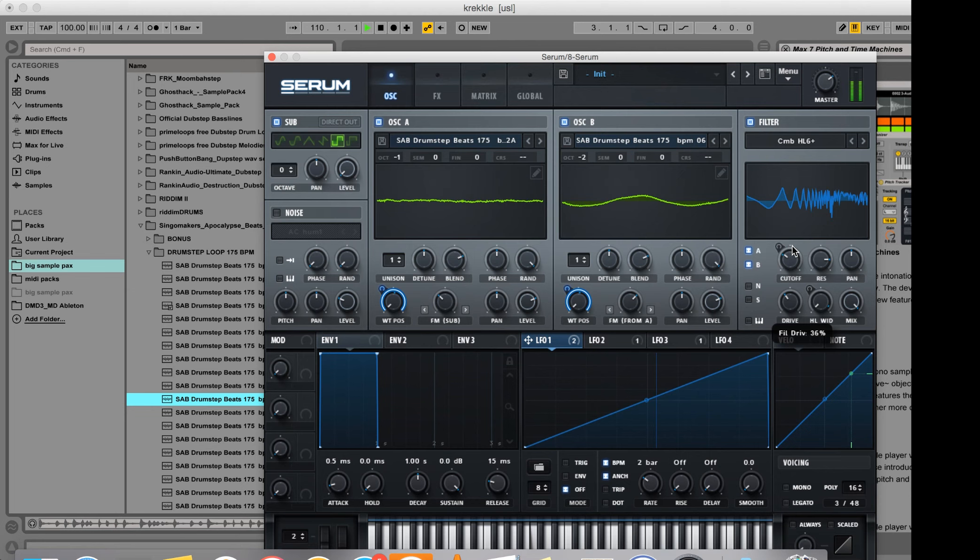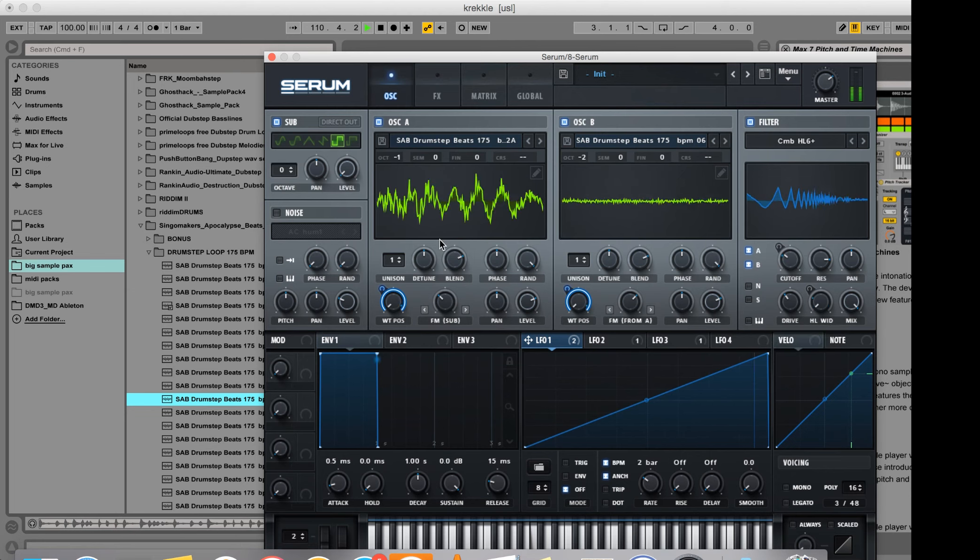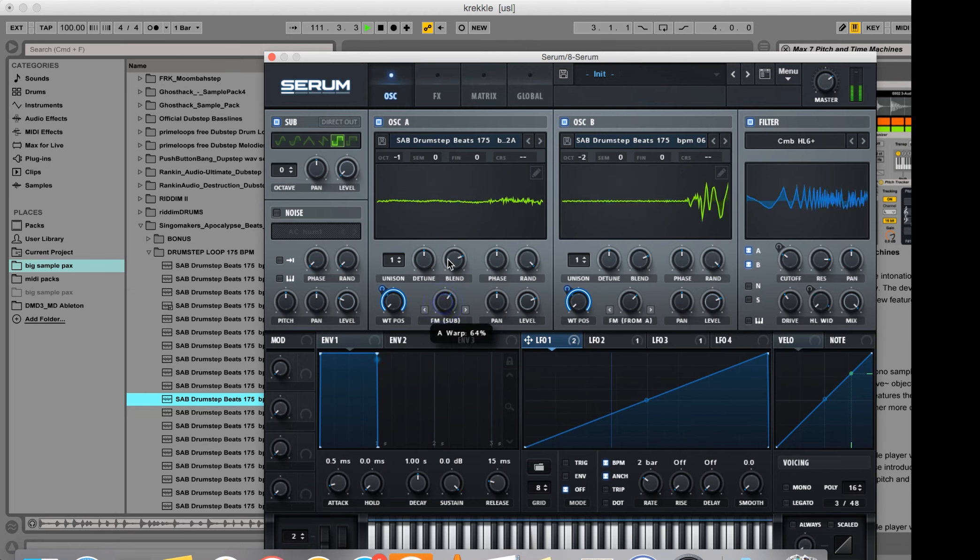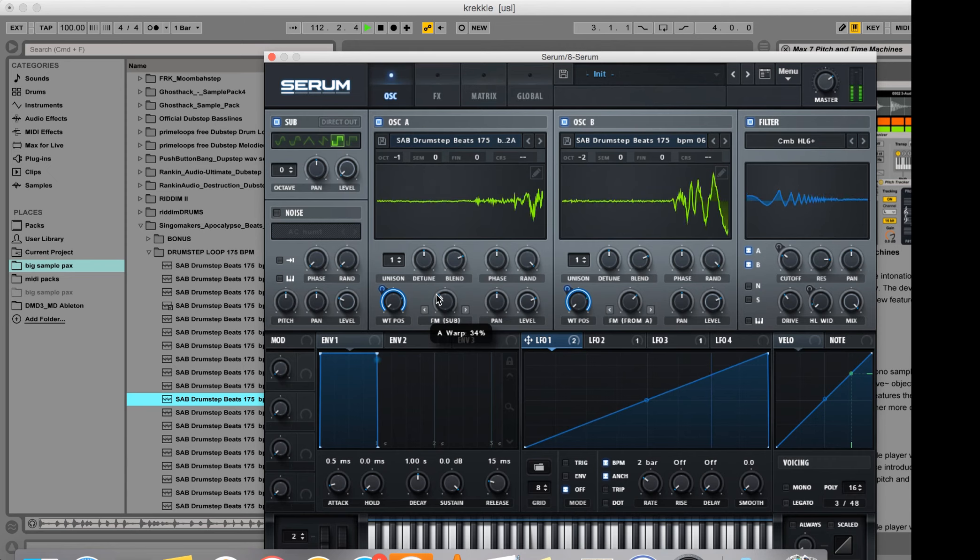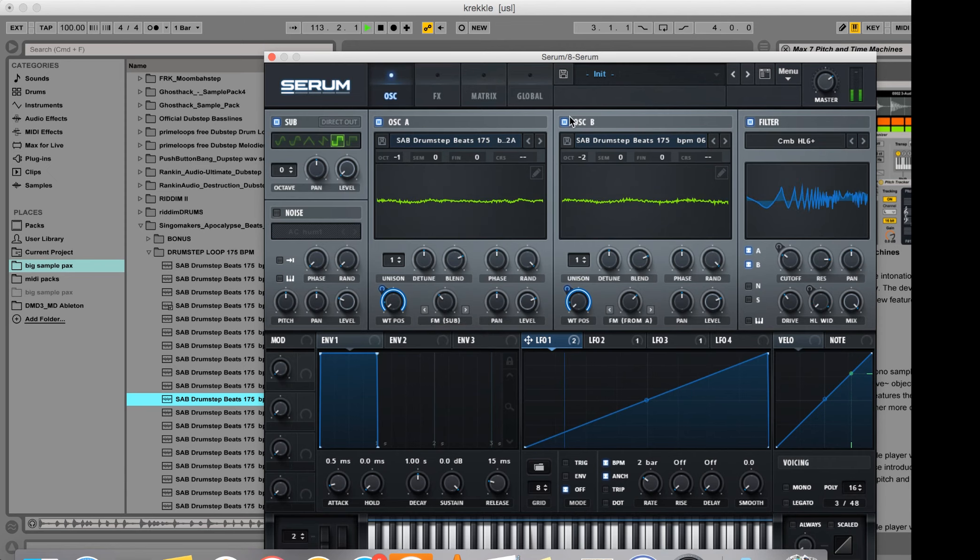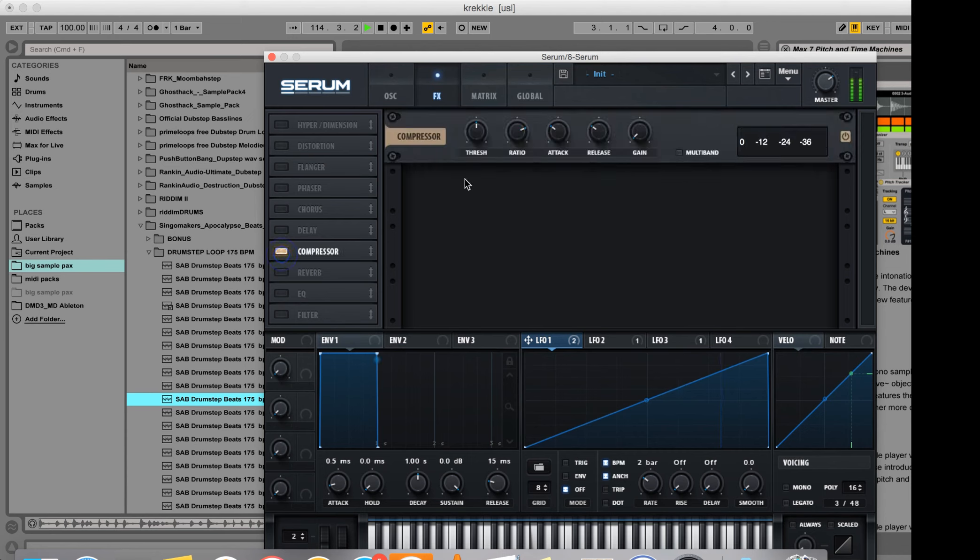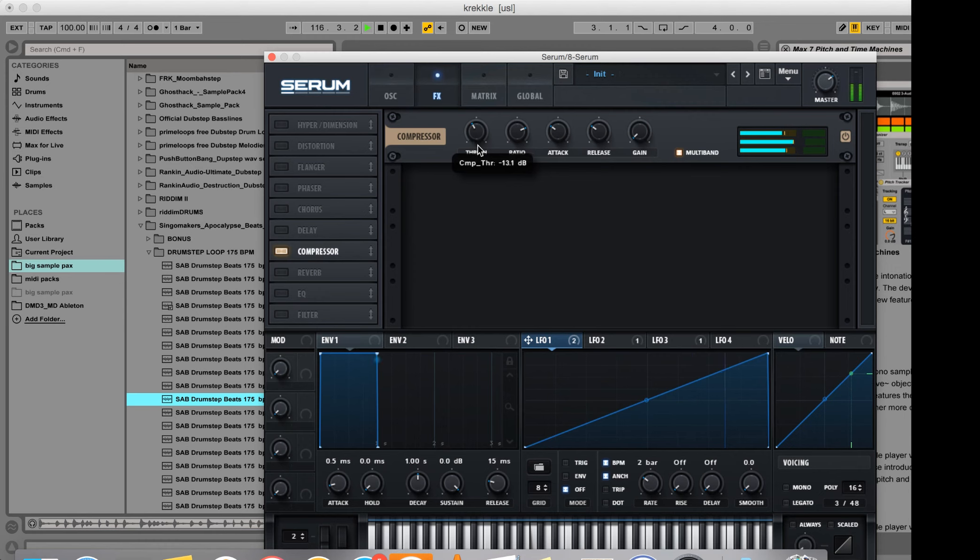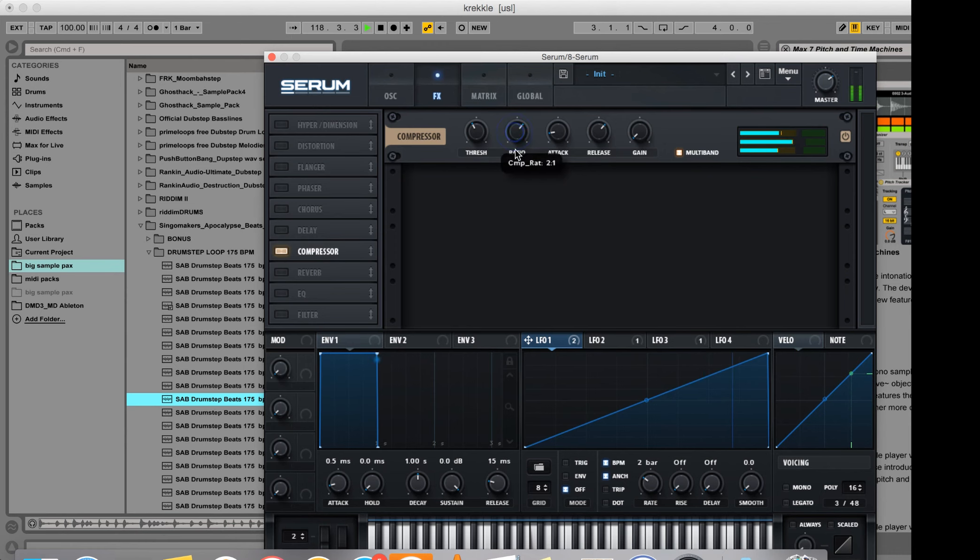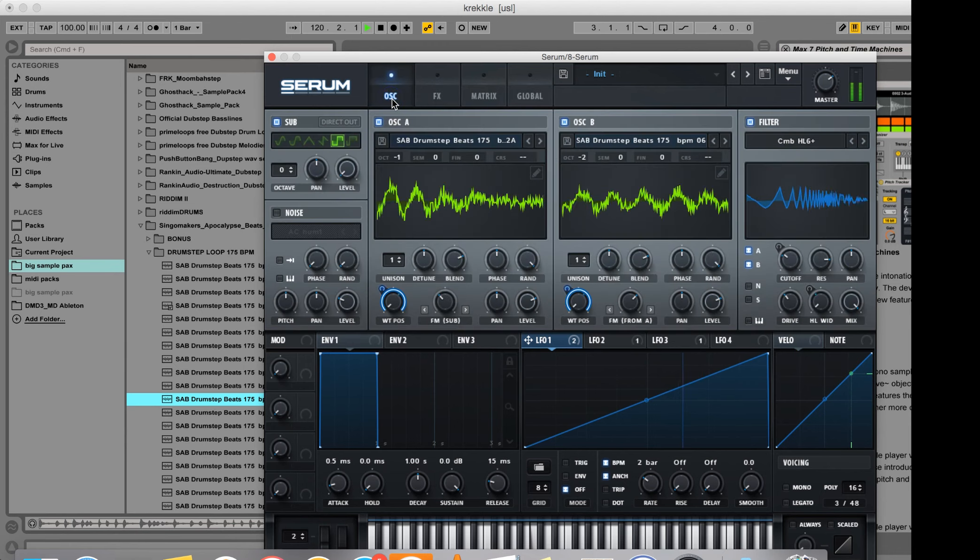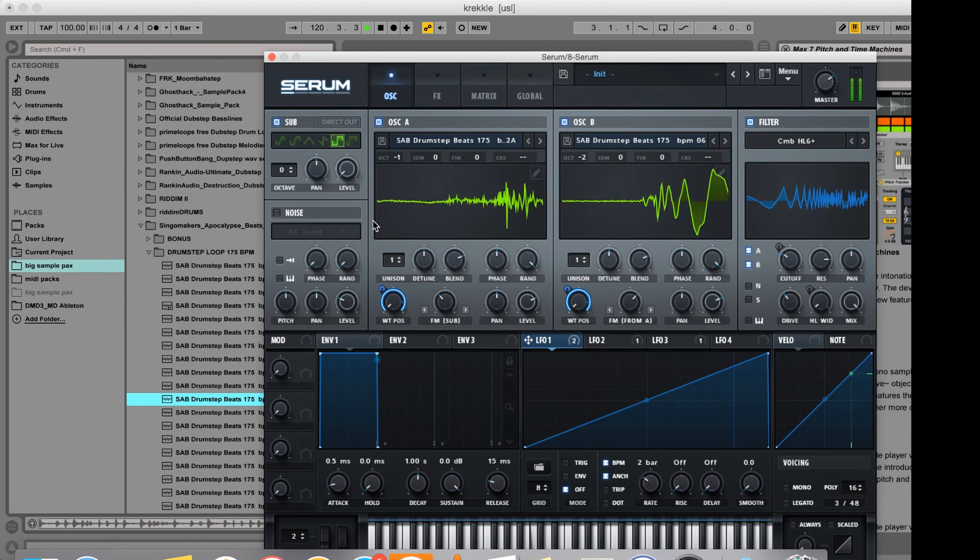Bring up some drive here. Add a compressor here and put it in multiband mode.